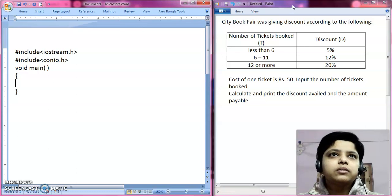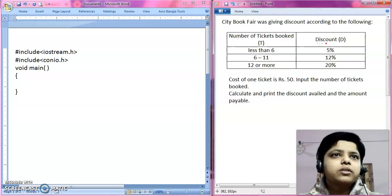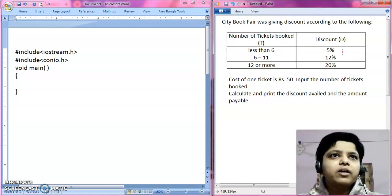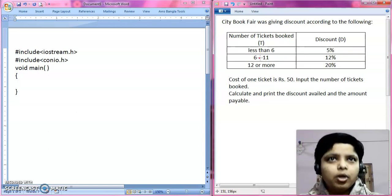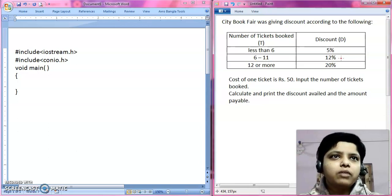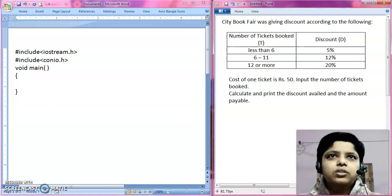Now let's see what the question asks. There is a city book fair going on which is giving some discount according to the following situations. If the number of tickets booked is less than 6, the discount is 5%. If the number of tickets booked is between 6 and 11, both limits included, the discount is 12%. And if the number of tickets booked is 12 or more, the discount is 20%.